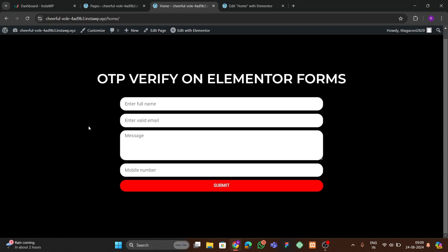Hello guys, welcome back to a new video. In this video I will show you how you can verify your forms using an OTP on form submit. Let me show the demonstration of what we're going to make here — you can see I have this form made using Elementor Pro.